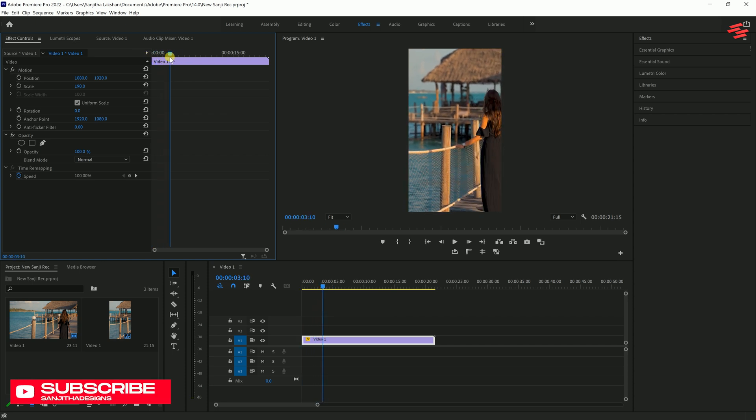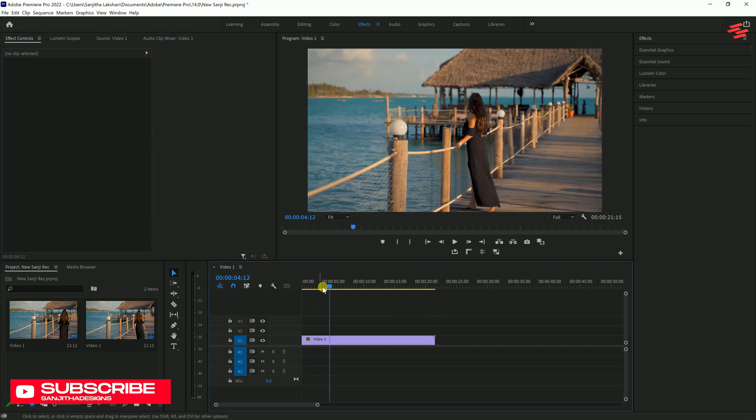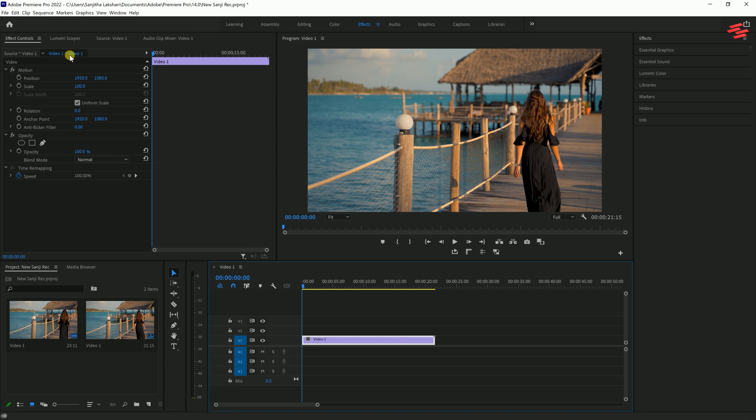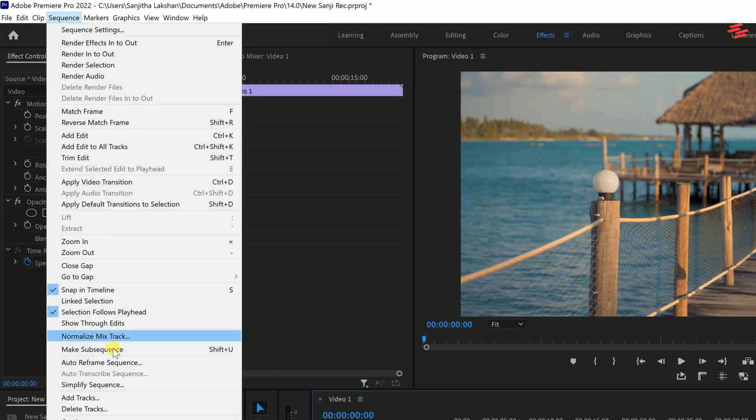So, let's explore a much easier method. Select your clip, go to Sequence and click on Auto Reframe Sequence.